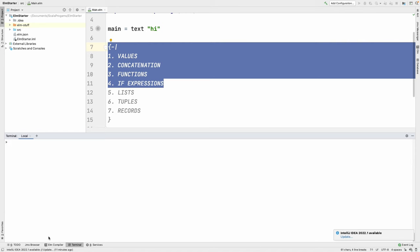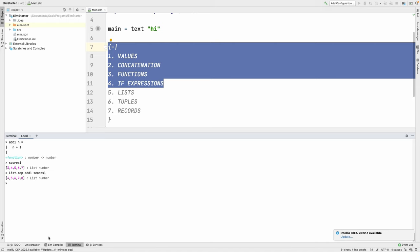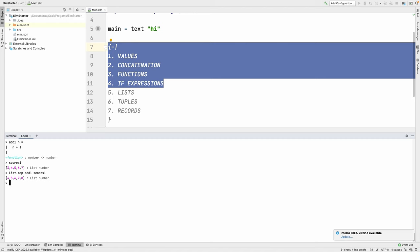So if I say List.map addOne scores1, we get a new list with one added to all items, as you can see. I recommend you try making your own list and using functions like List.length, List.sort, and others to manipulate lists.